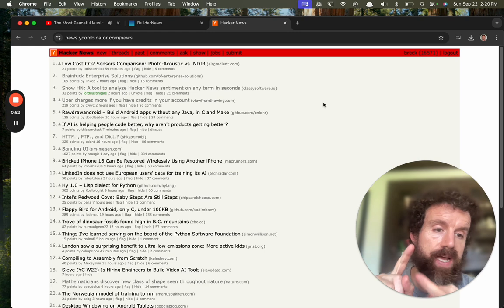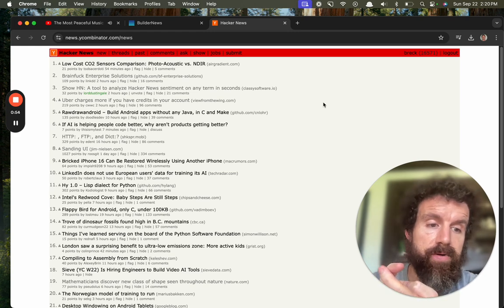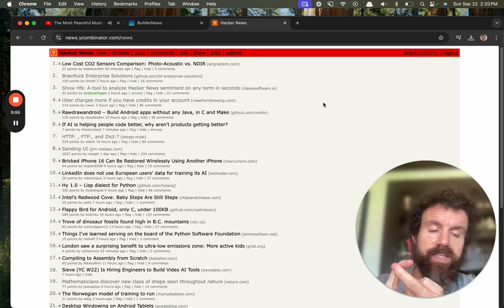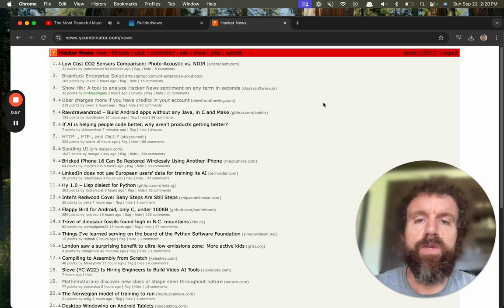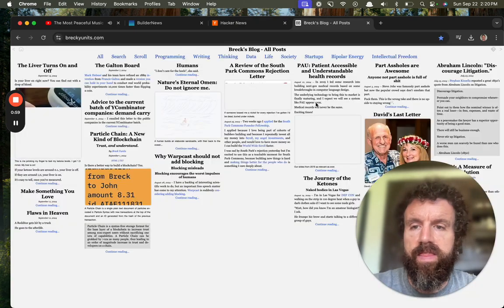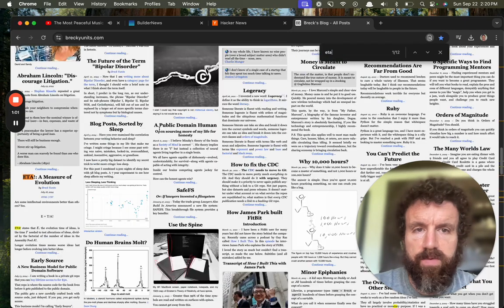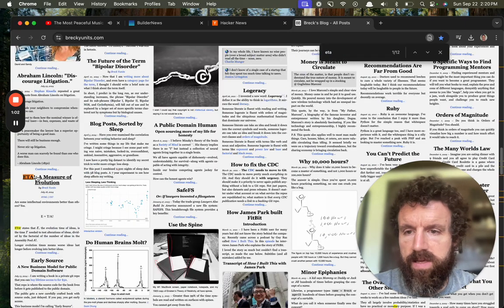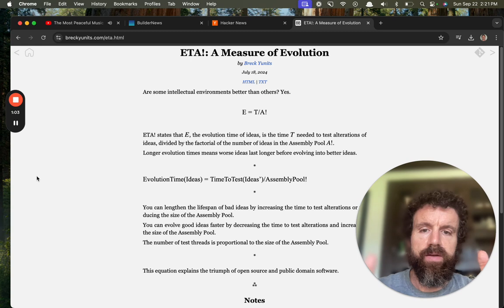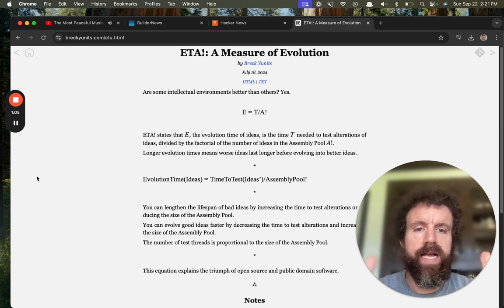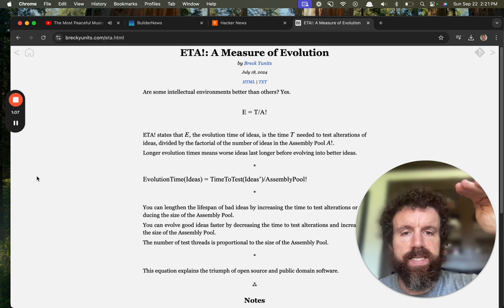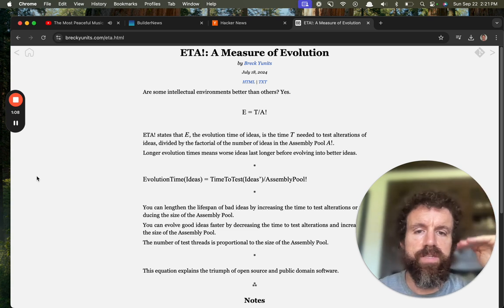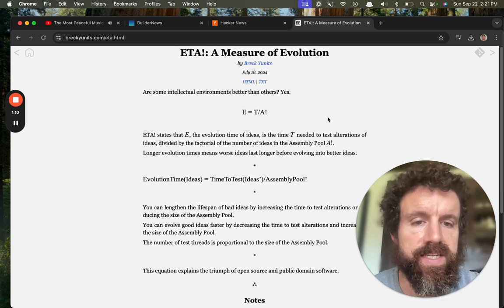First, they've got to not be using copyright, because otherwise they're just going too slow, they're not evolving. And the math there is ETA or CTA: evolution time of ideas, time needed to test alterations divided by the factorial of the number of ideas in the assembly pool.